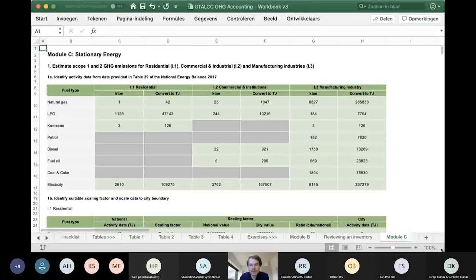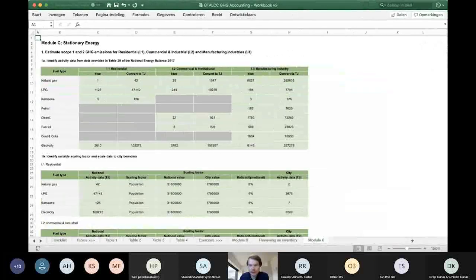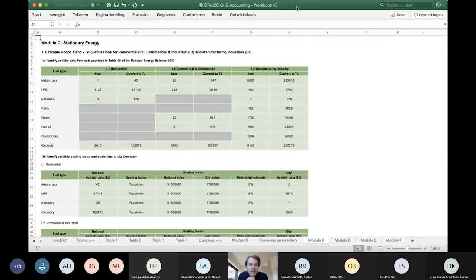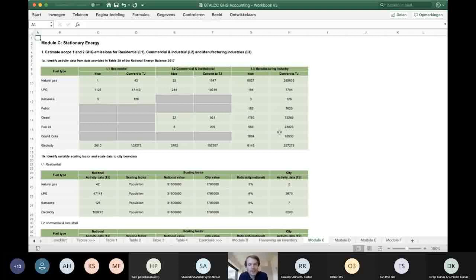In module C, the task was to copy data from the National Energy Balance Report into the first table and to convert the data from kilotons of oil equivalents to terajoules. This is a very important conversion. KTOE is often used by industry but it's more difficult in calculations, and very few emission factors are in KTOE — therefore we need to convert. The conversion is simply to multiply the kilotons of oil equivalents figure by 41.868. We populate the data from table 29 of the National Energy Balance Report for all the activities occurring, then multiply them by 41.868 to get total terajoules for Malaysia.